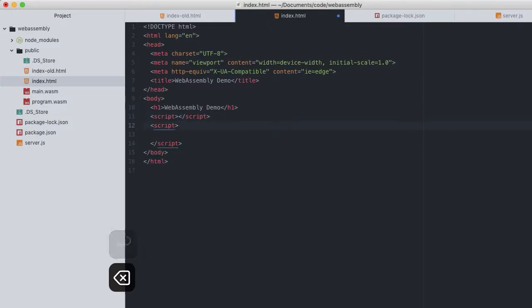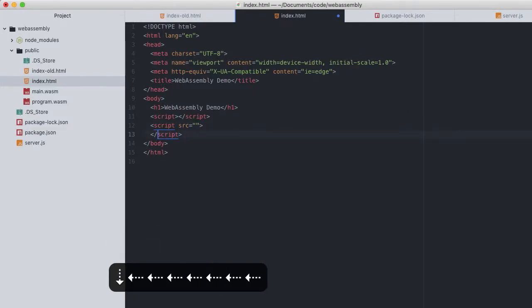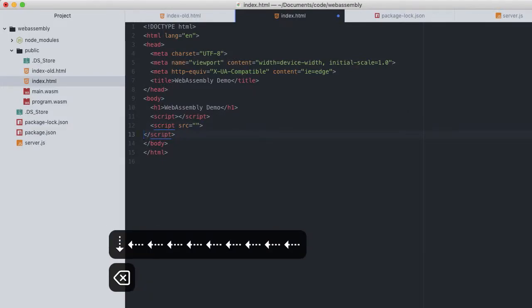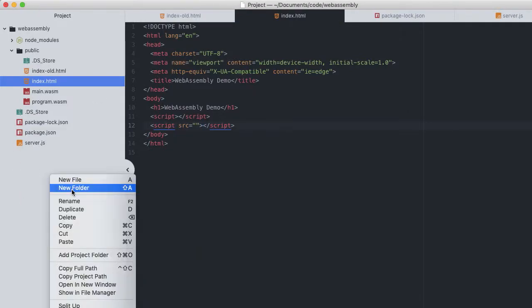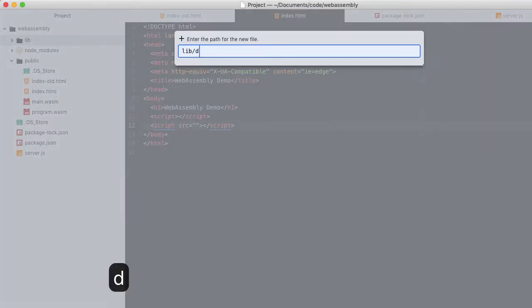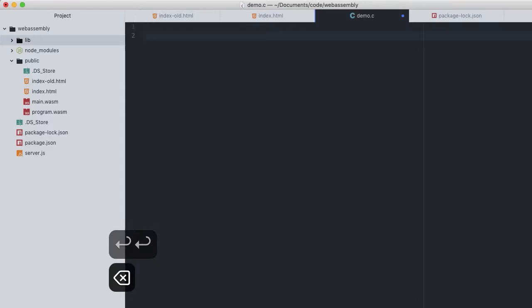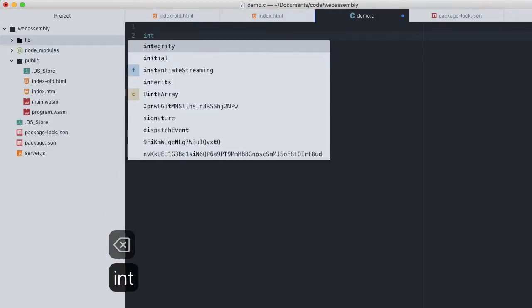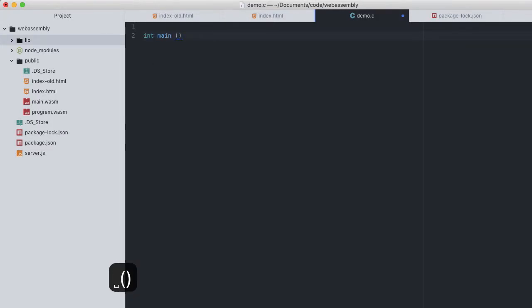To compile that new WASM, we are going to need a C code to compile. I will create a new directory in the root of this project lib with a single C file called demo.c. I'll keep the actual C code quite simple. Let's start with what every C server start with, a main function which for now just returns 1.